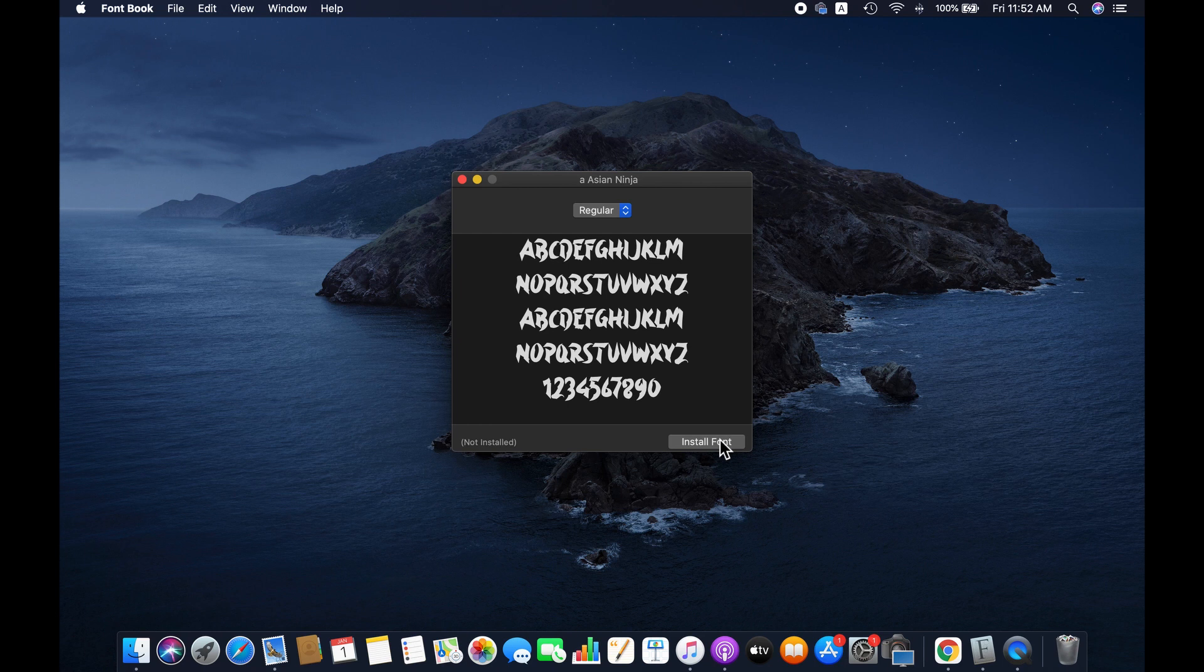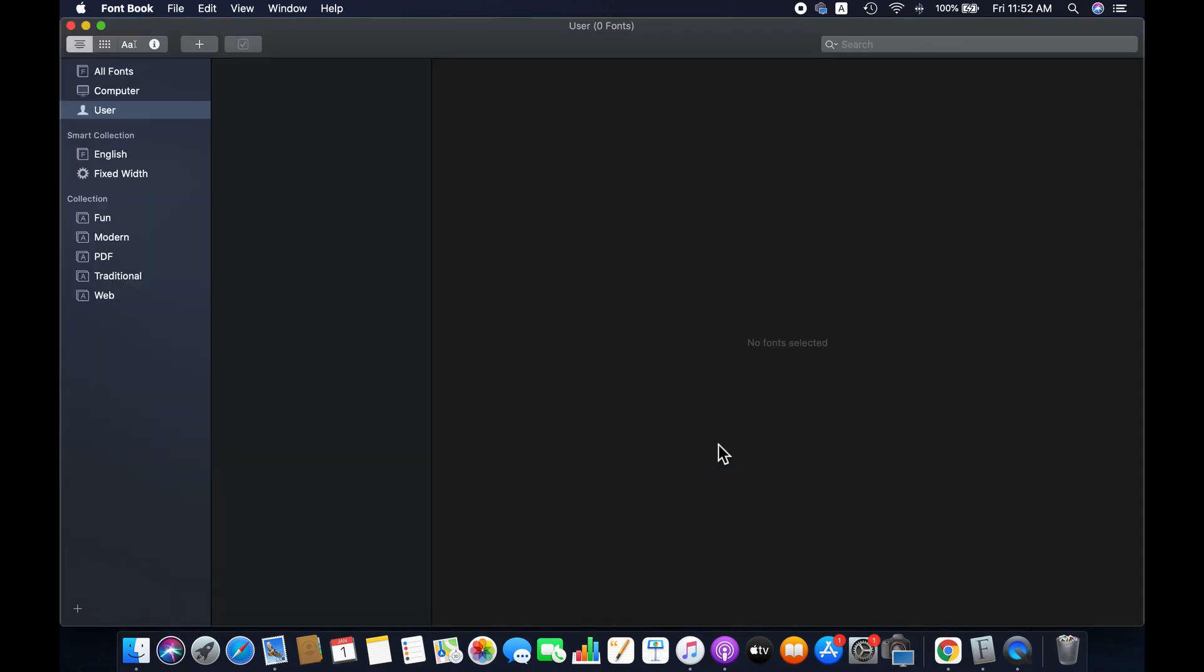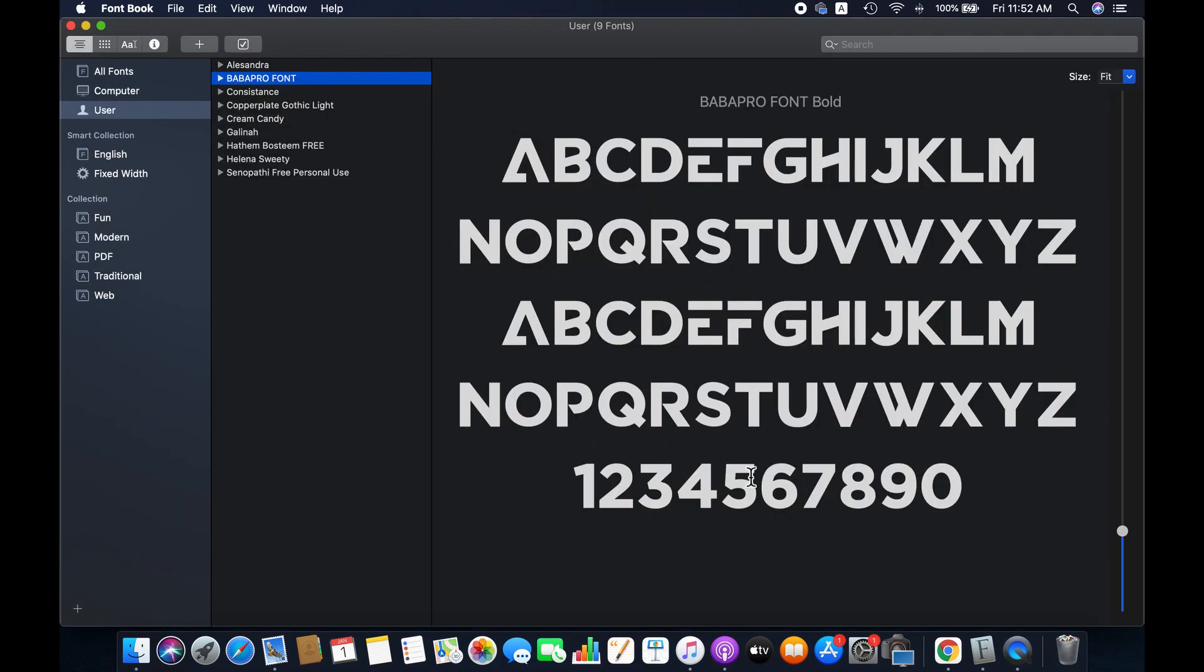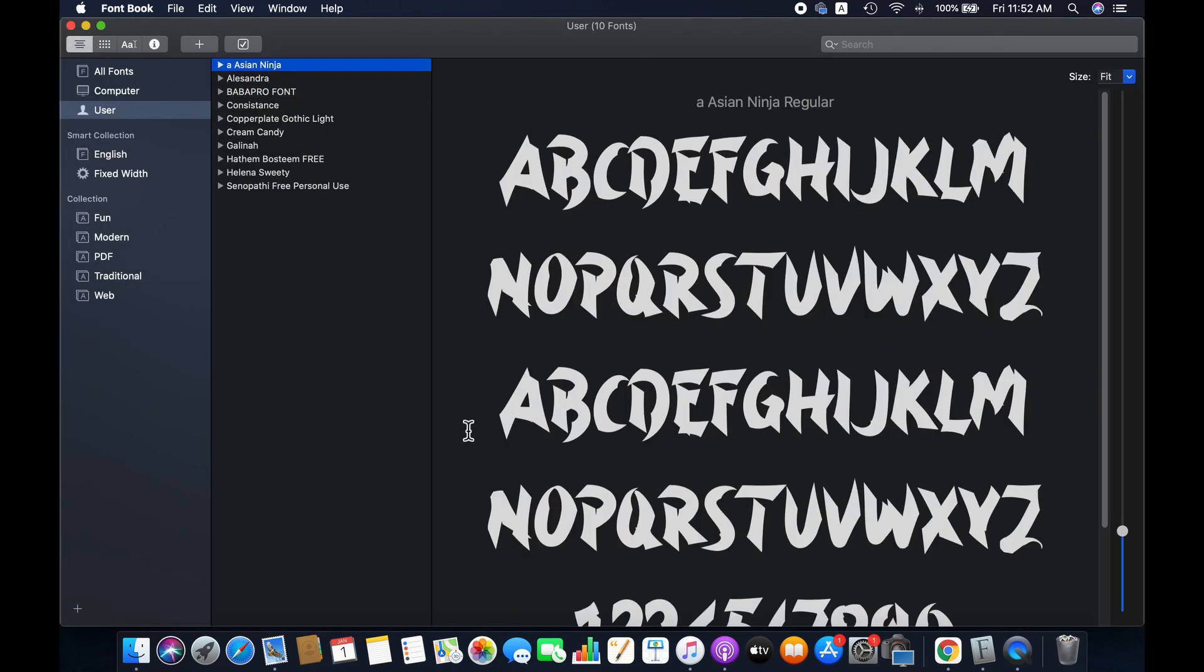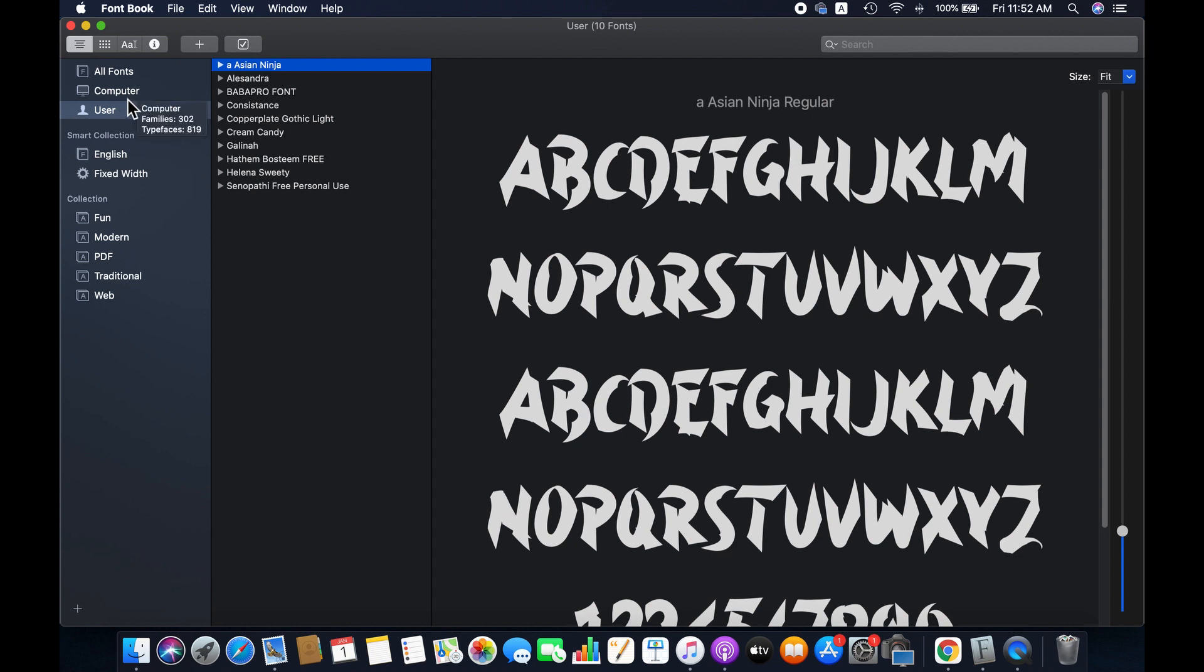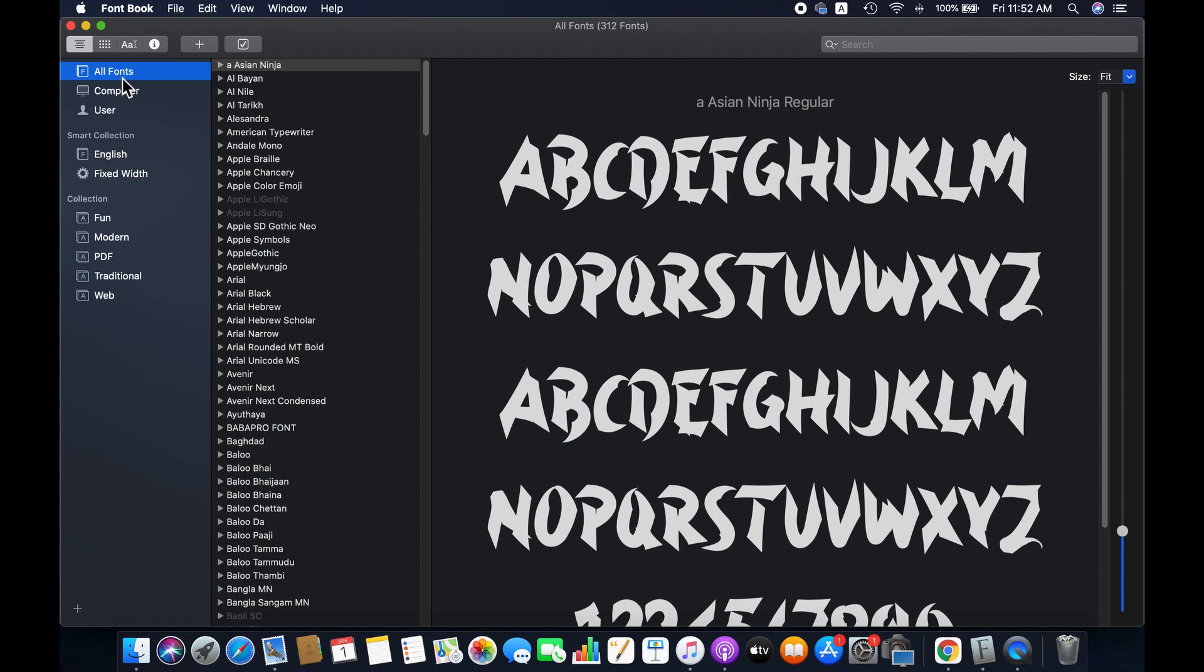And then click on install font, and it will take you to the Font Book on Mac. The font has been installed in this user. To check the successful installation, go to all fonts. As you can see, Asian Ninja is there. This font now is automatically updated with GIMP, so let's check it.